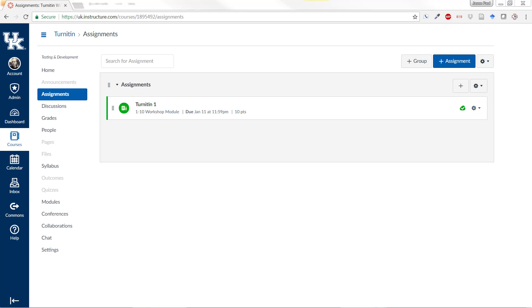Now, a lot of these instructions are specifically for University of Kentucky, and so this may or may not work in your institution, but it might if you use Canvas and what they call single sign-on authentication. So let's go on to Part B, how to create a Turnitin login password.